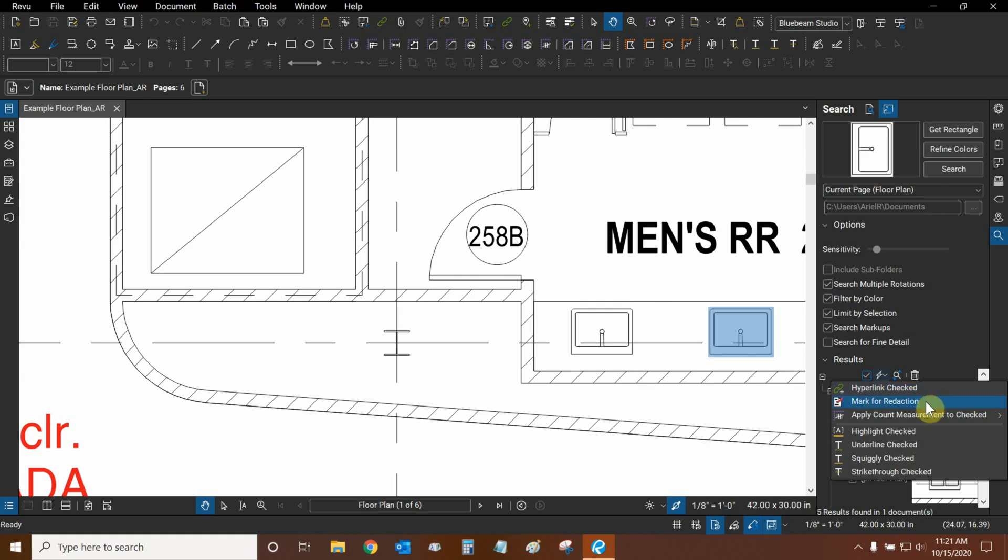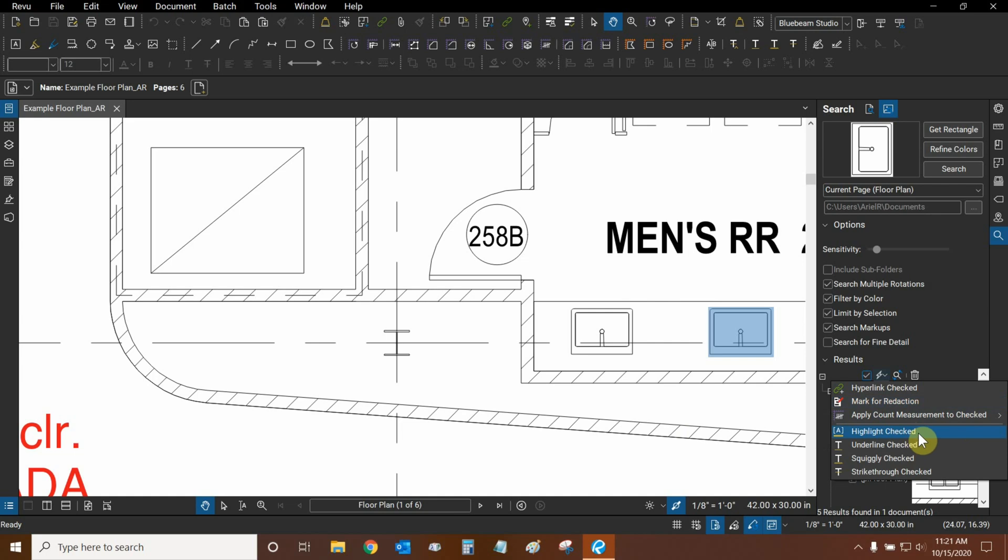We can apply a count measurement to all of them all at once. And we can highlight them, underline them, place a squiggly underneath them, and a strikethrough through them if we wanted to.